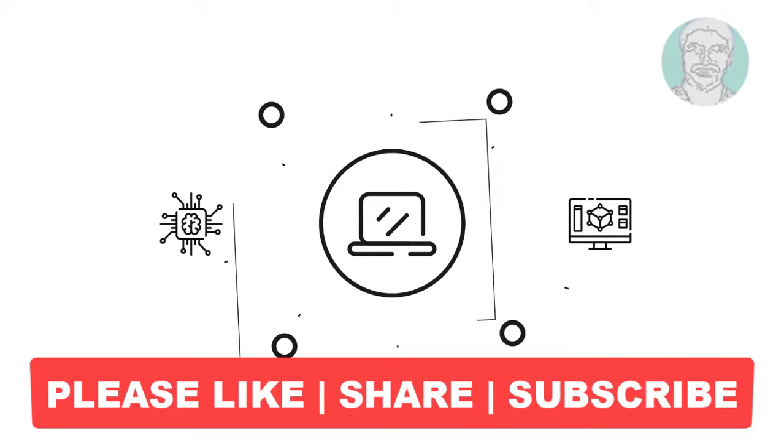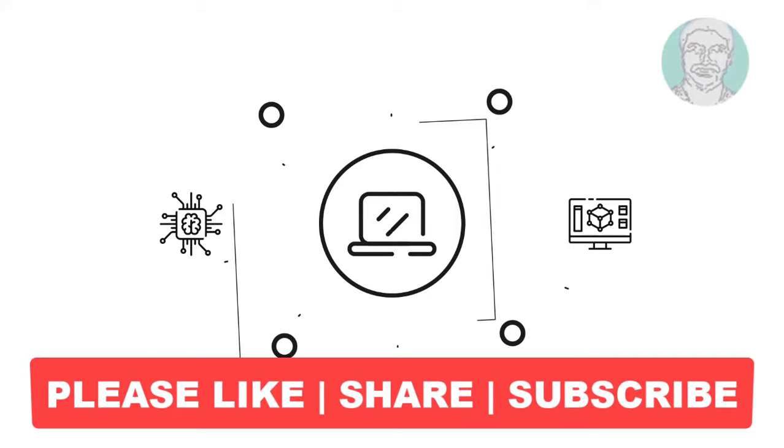I hope this video tutorial helps you. Please like, share and don't forget to subscribe to my channel. Thank you very much, see you next video.